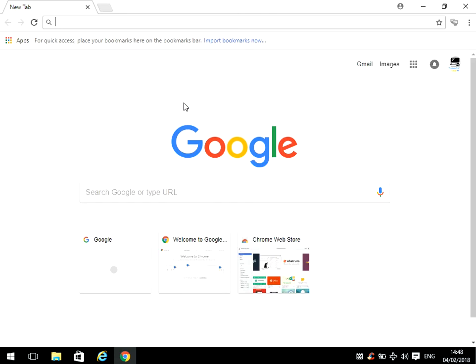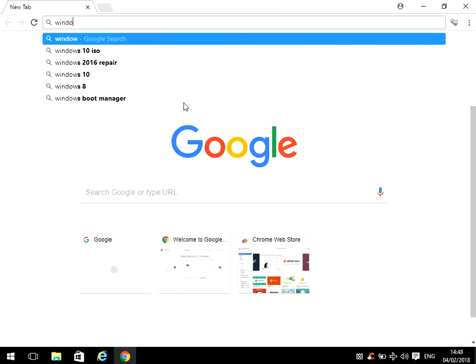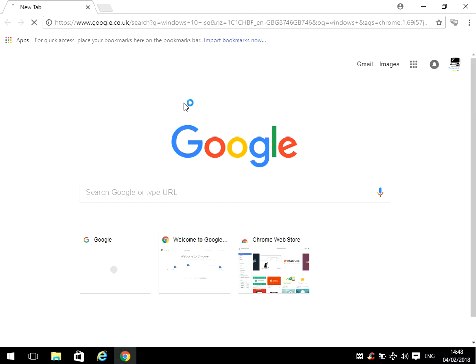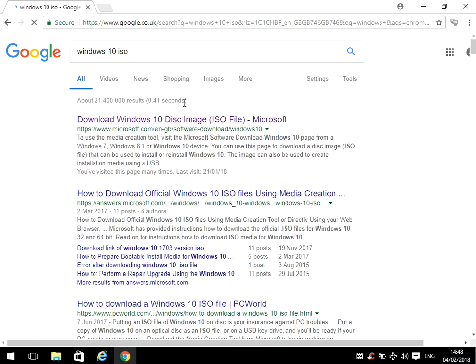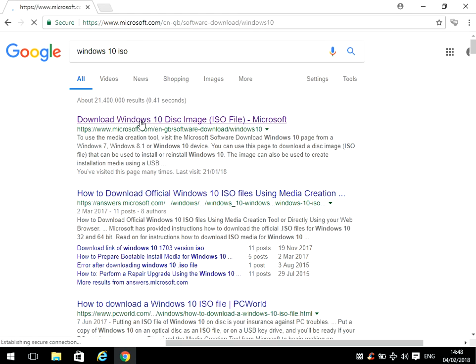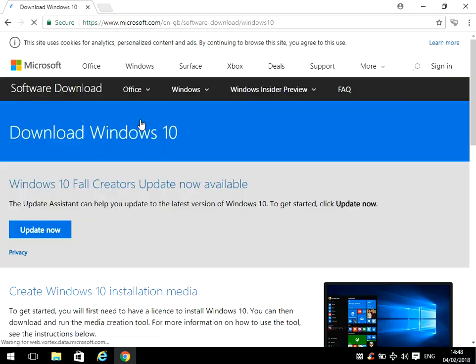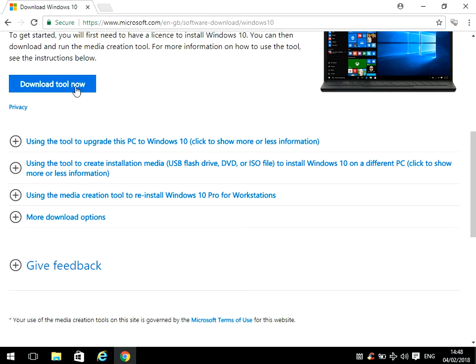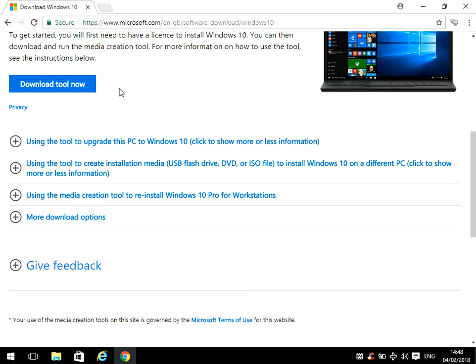Just go to Google and look for Windows 10 ISO. If you visit this link here and scroll down to 'download tool now,' you'll be able to create a bootable Windows 10 install DVD or USB drive.